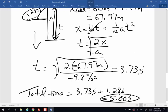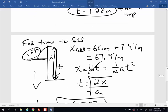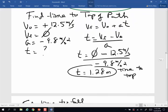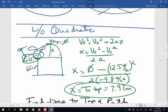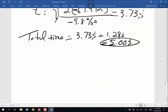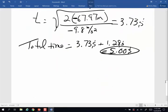So here's the problem done two ways — one with a quadratic and one without a quadratic — and they both work. Pick the method that makes the most sense to you.